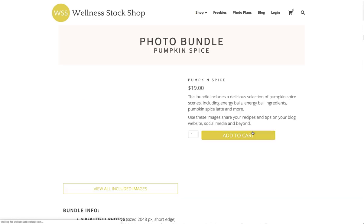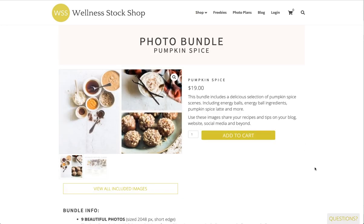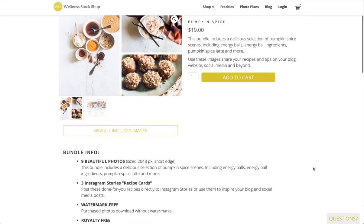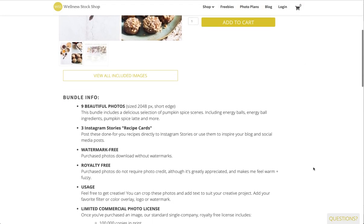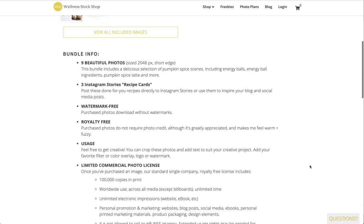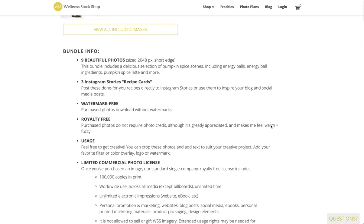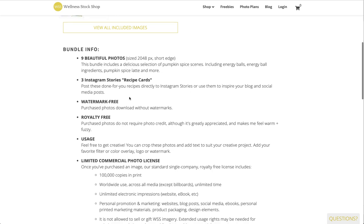I'm going to open this up and show you really quickly. Obviously, you can get all the information on these photo bundles when you open them up. This one has nine beautiful photos, and what I really want to highlight is this one happens to have three Instagram stories recipe cards.